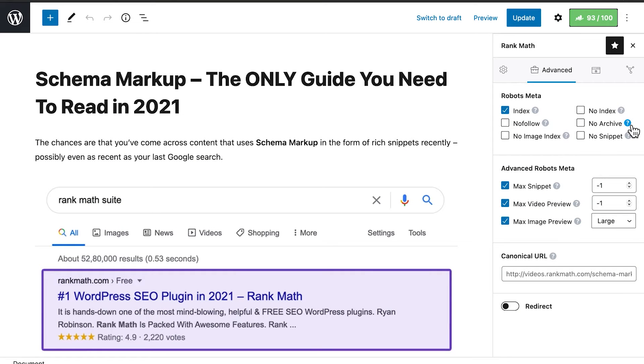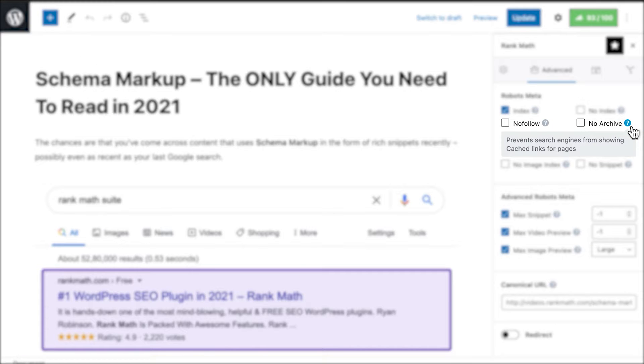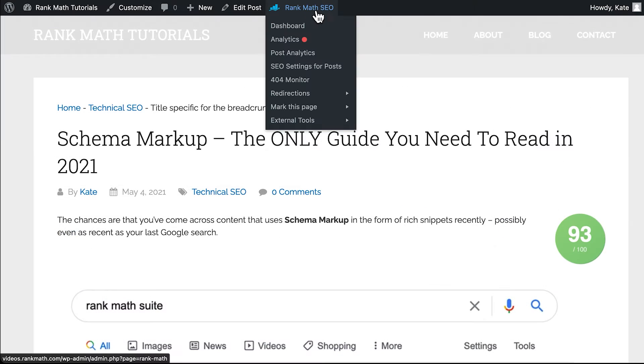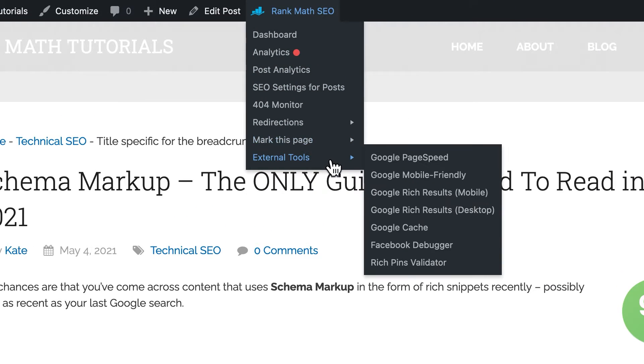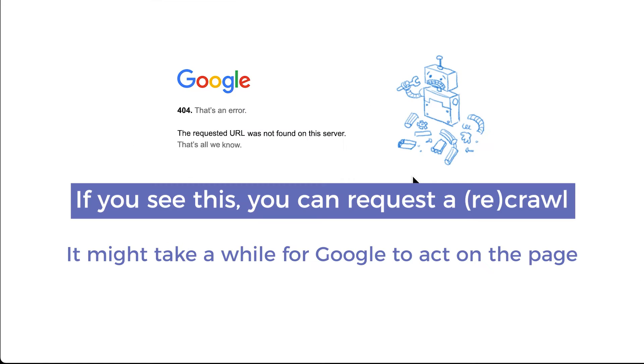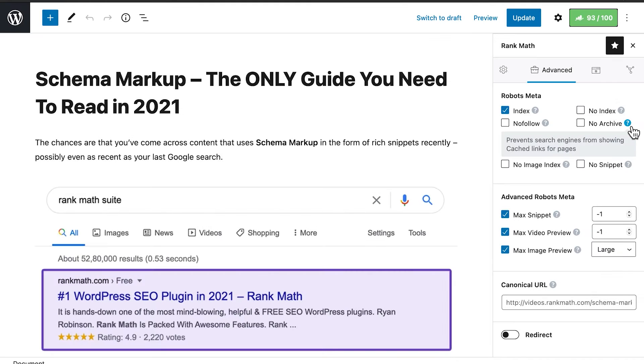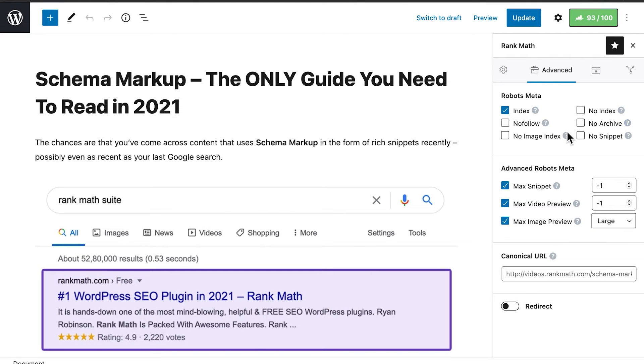No Archive should be used if you don't want Google to store a cached version of that page. You can see if Google has that page in cache using Rank Math's Quick Actions menu, and request a recrawl if you've made any major changes, though it might take a while for Google to update the cached version or to remove your page from the archive if you enable this option.